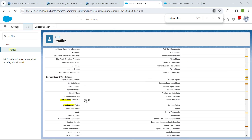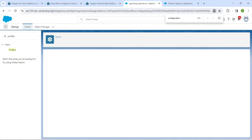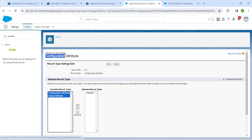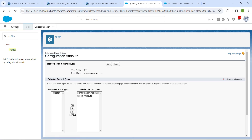Scroll down and you will find Edit next to Configuration Attribute — it's right over here. Click Edit. Now shift all of these two records by selecting them and clicking Add to Selected Record Type. Once that is done, click Save.